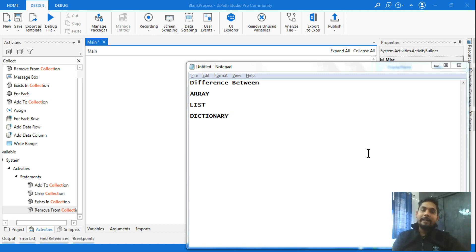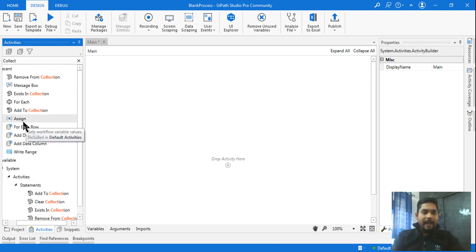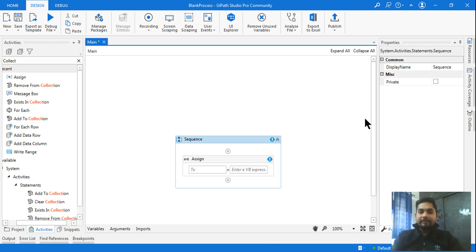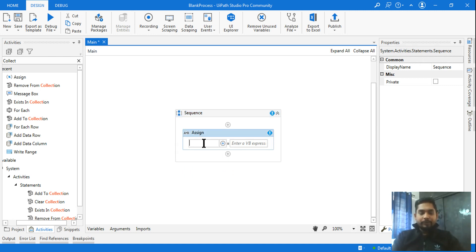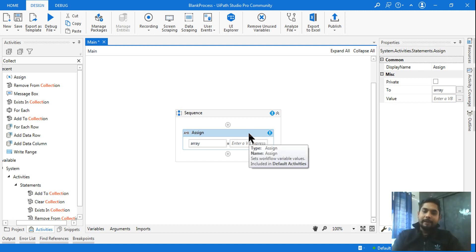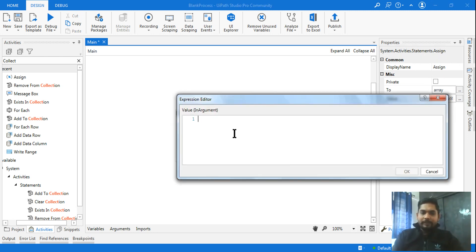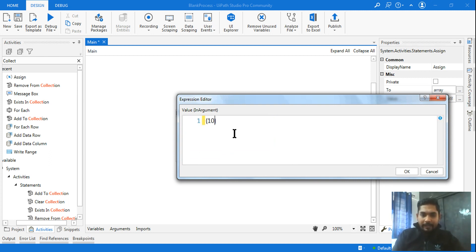Let's get started and understand the differences between these three variable data types. To start with array, I'm dragging and dropping an assign activity. Using Control+K I'm going to create a variable called 'array'. In the value field I'll use curly braces and store 10, 20, 30.